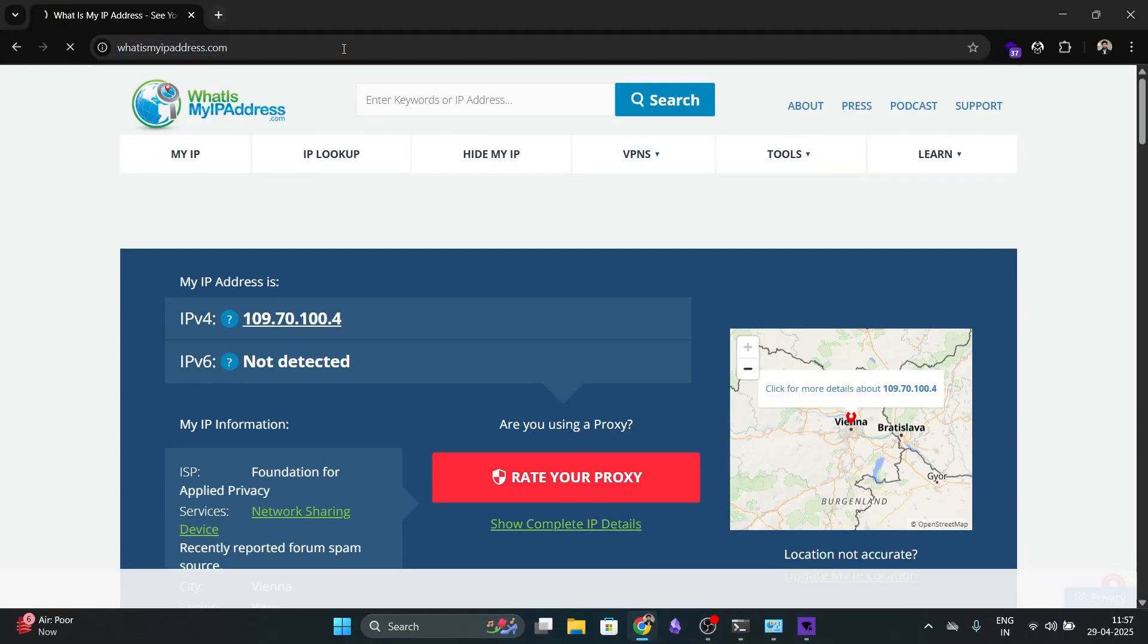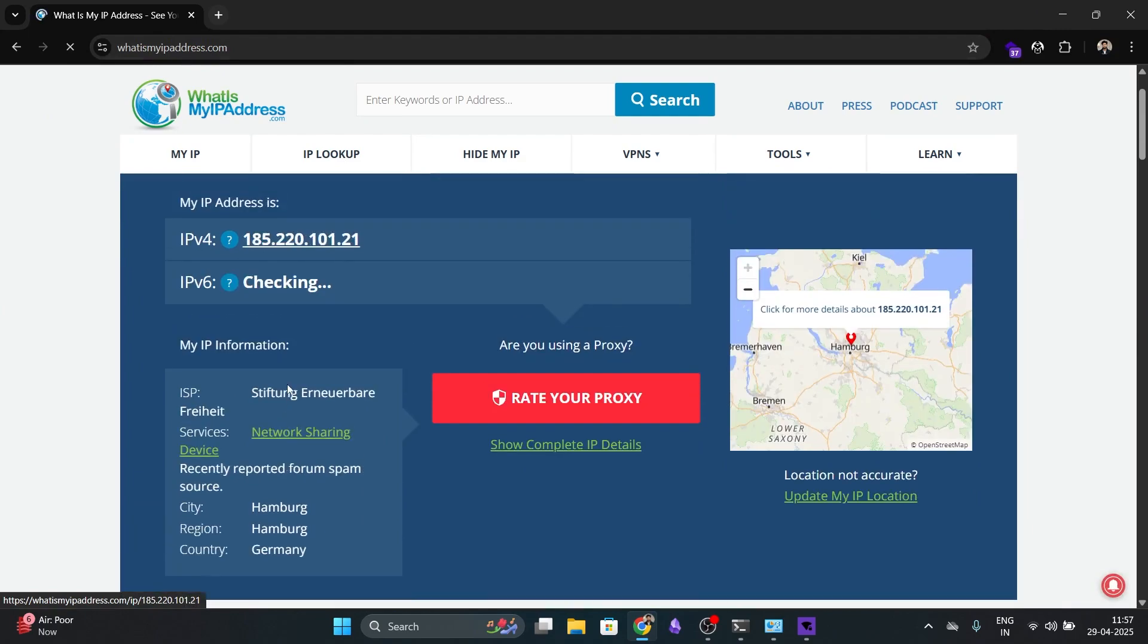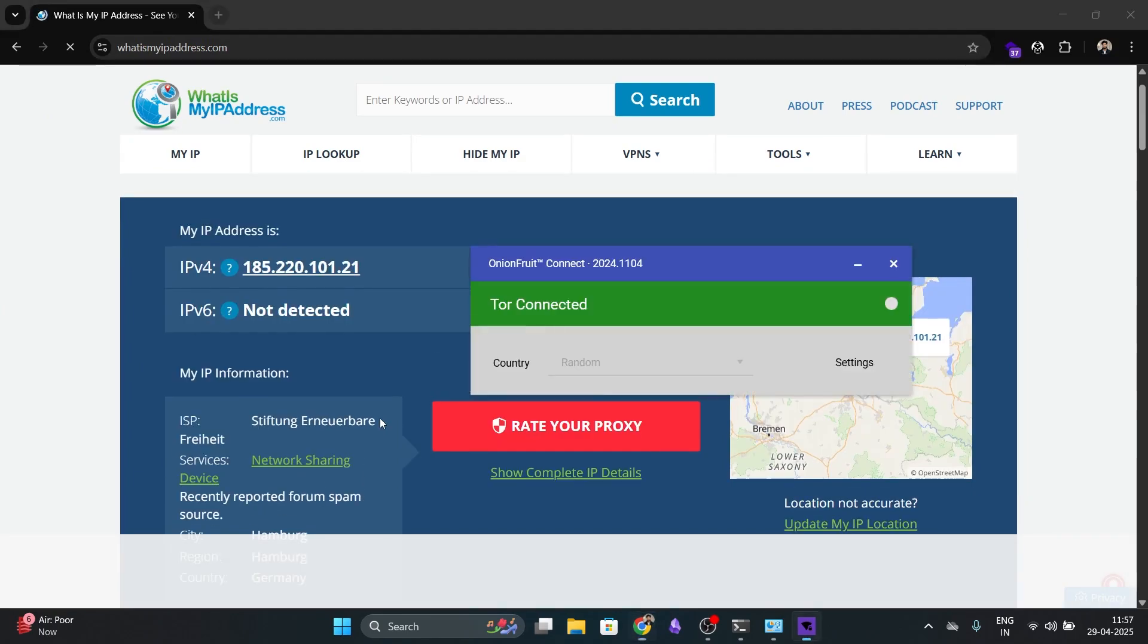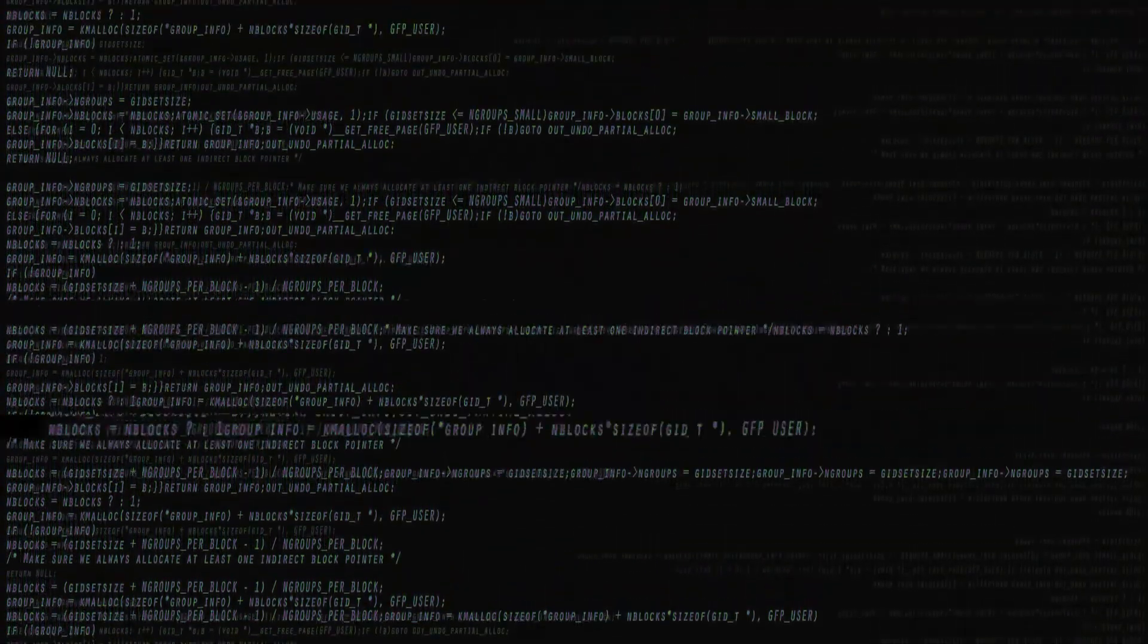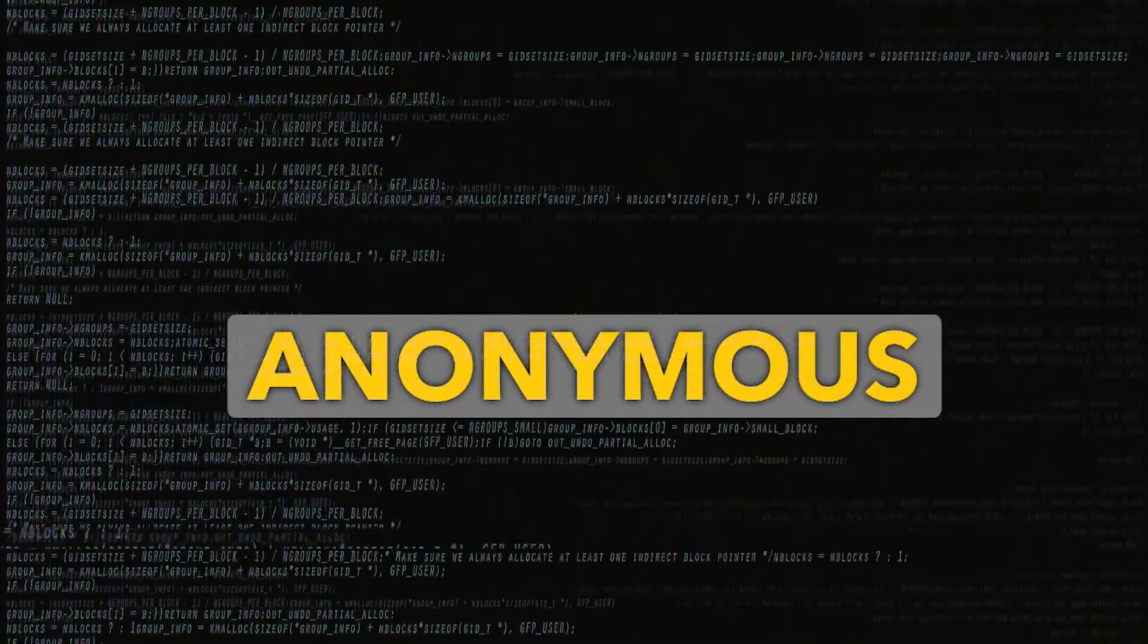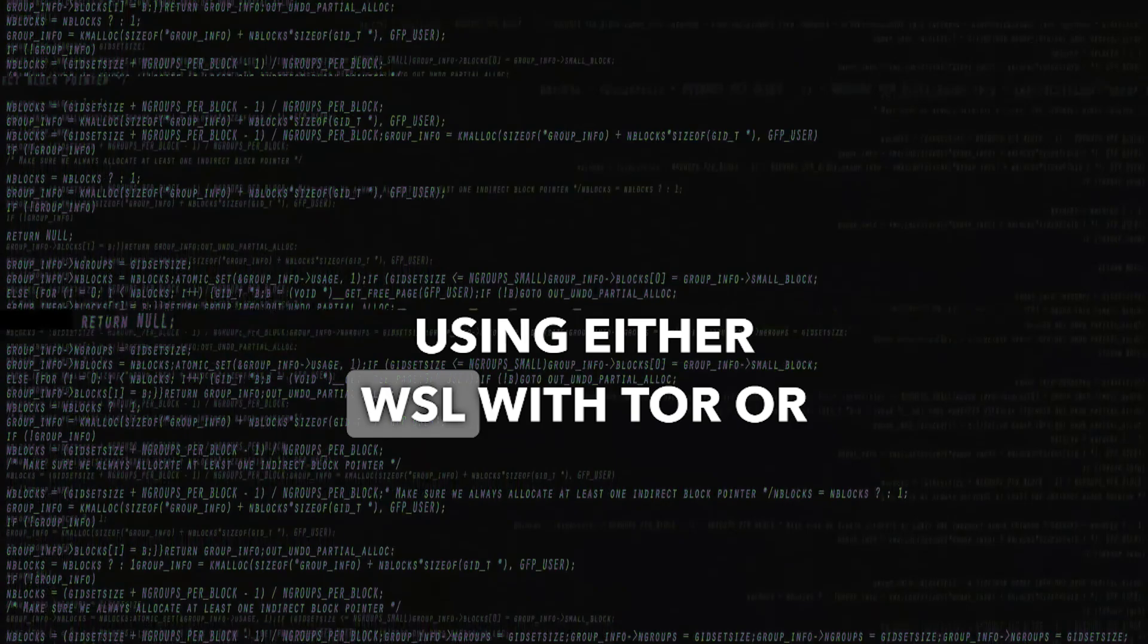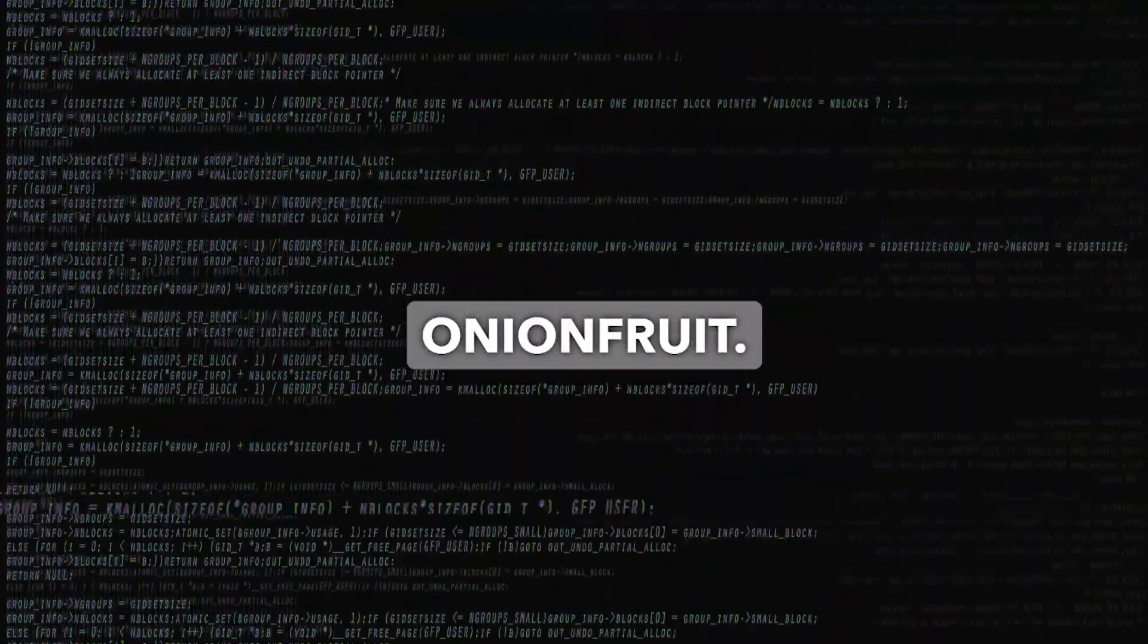Go to whatismyipaddress.com again. Now, it shows a new location. In our case, it is Germany. And that's it. That's how you can rotate your IP address dynamically and stay system-wide anonymous on Windows using either WSL with Tor or Onion Fruit.